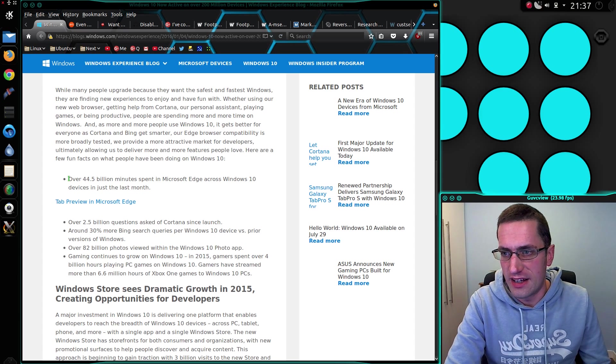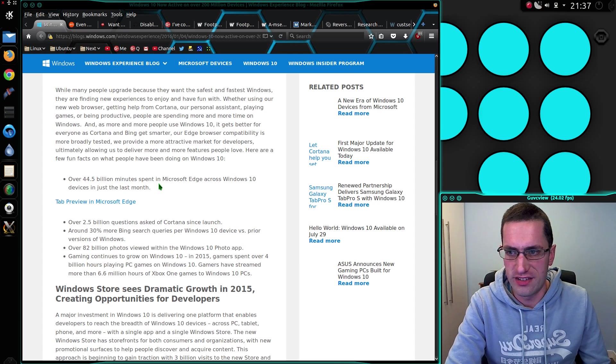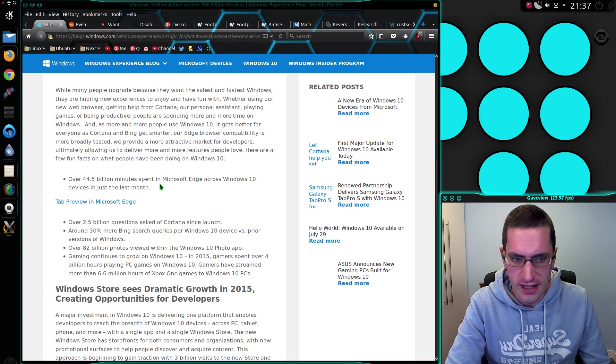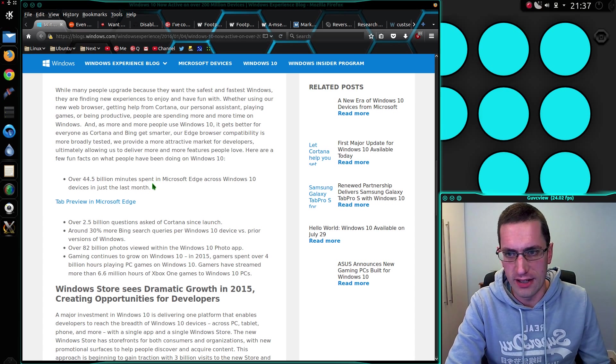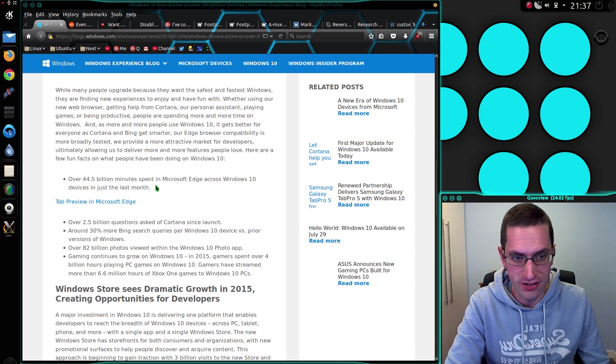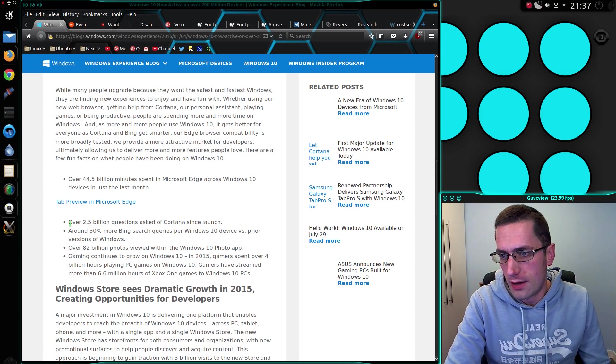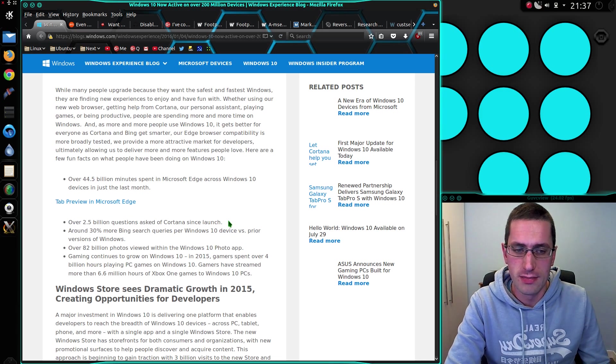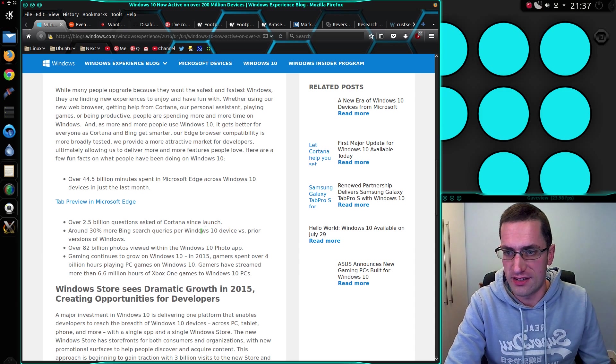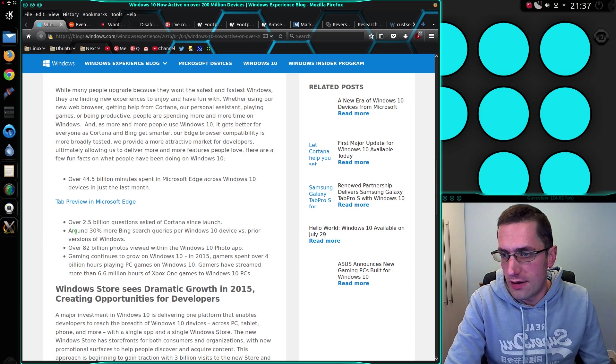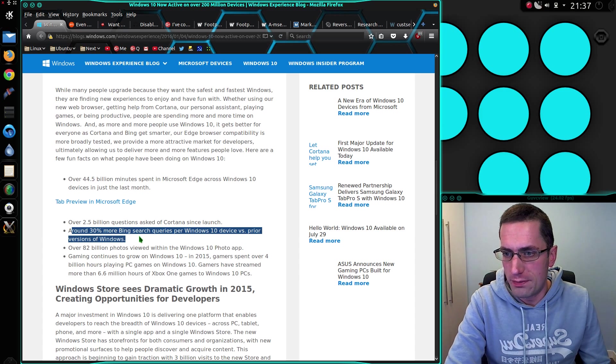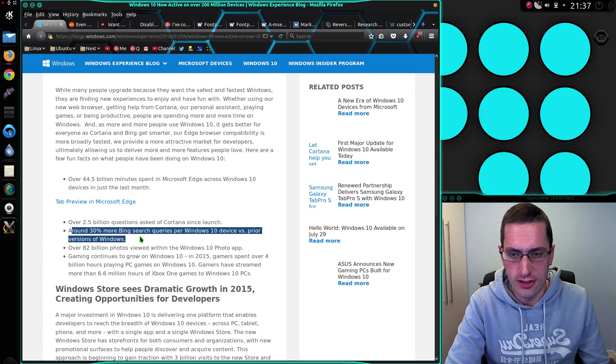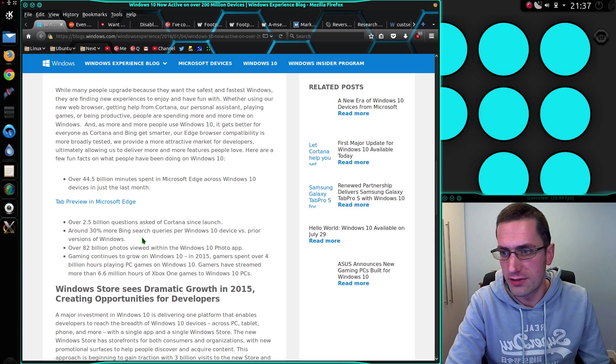As you can see here they said, over 44.5 billion minutes spent in Microsoft Edge across Windows 10 devices in just the last month. Okay, so they're monitoring down to the minute how long you have your internet browser open for. Over 2.5 billion questions asked of Cortana since launch. You don't need any tracking within the operating system to find that out.